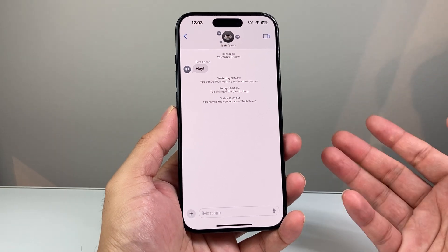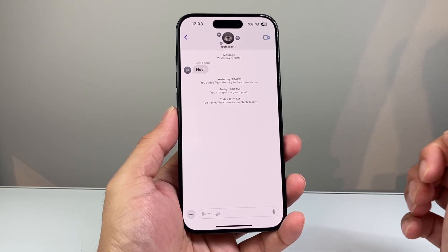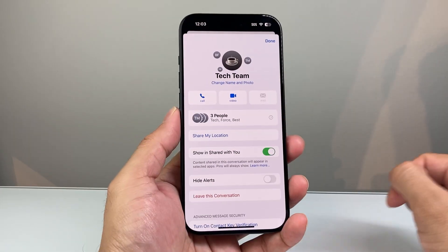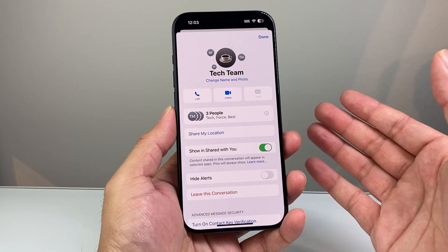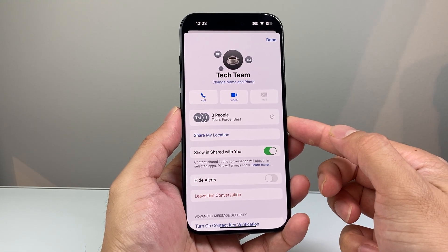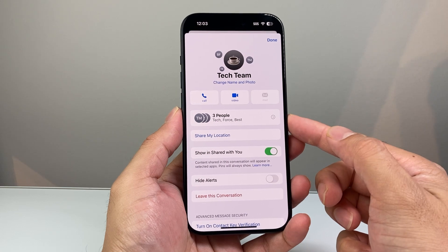Now in order to view or see who's in that group chat, you're going to click on the very top here, and that's going to open up this menu that will allow you to see how many people are in it first.